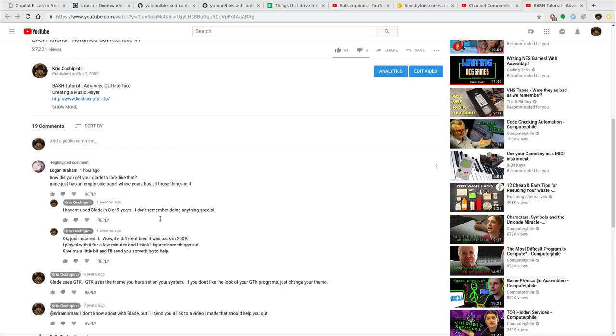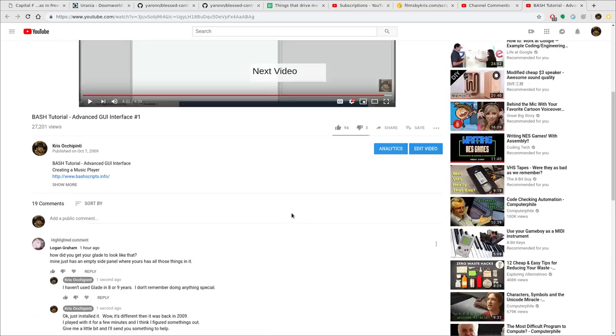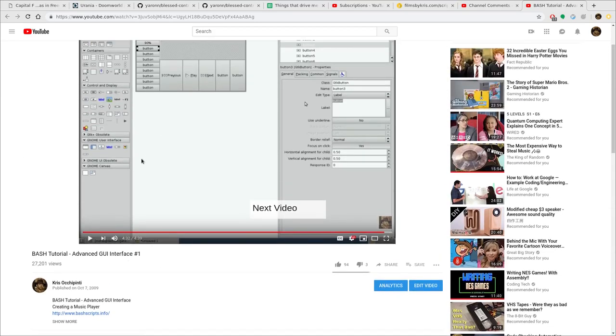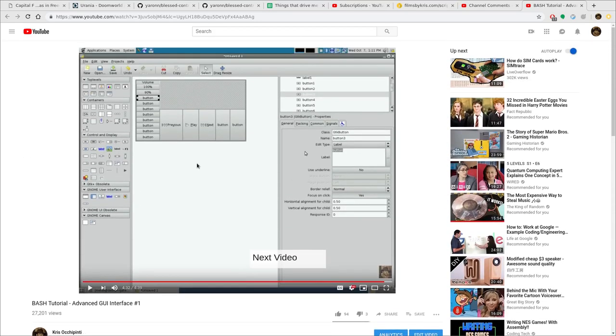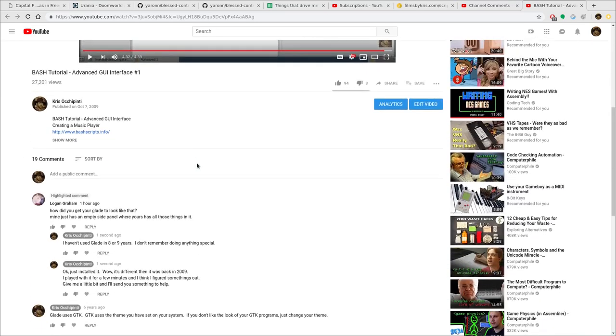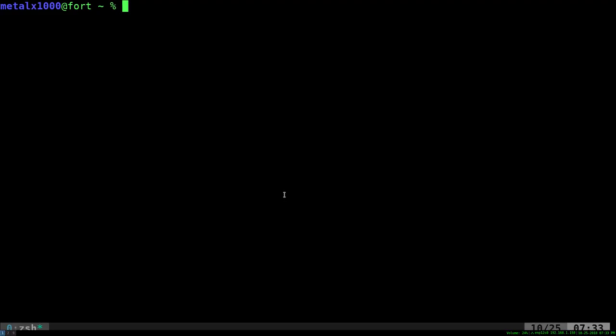That being said, the comment here from Logan Graham said, how do you get Glade to look like that? Mine has an empty side panel where yours has all those things in it. So I read that and I commented that I haven't played with it in a while. And so then I quickly installed it and played it. And yeah, it's completely different.